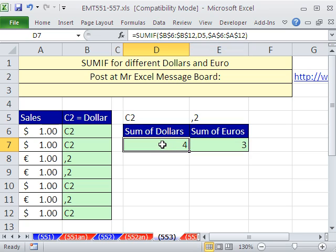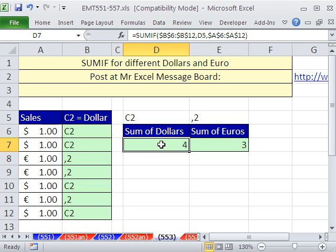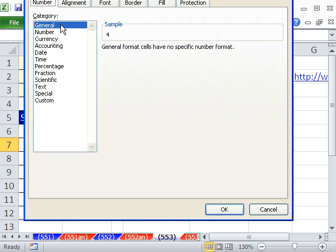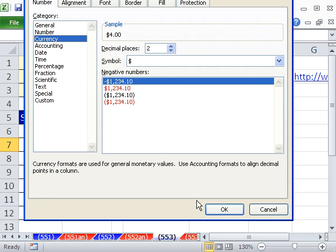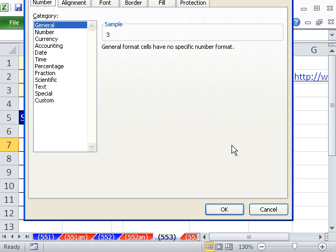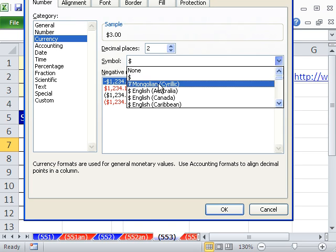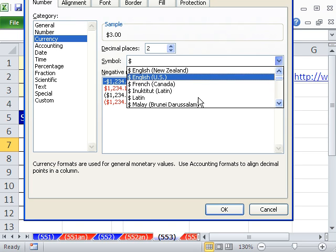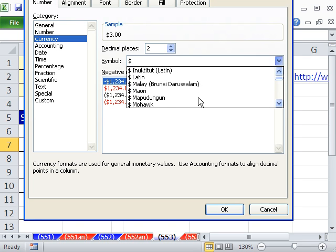Now I'm going to come here, Control 1, and then click here, Control 1, and switch to Euro.